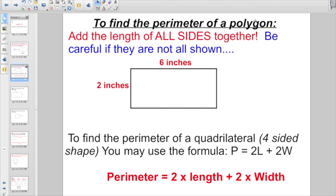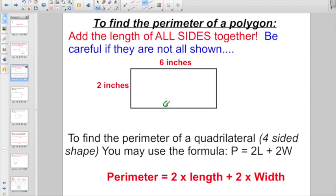To find the perimeter of a polygon, add the length of all sides together. Even if they just give you two numbers, the most common mistake is kids will say the perimeter is 8. But you only added two sides together. This side is 6, plus this side is 2, but this side is also 6 and this side is also 2. So it would actually be 16, because 6 plus 2 plus 6 plus 2 equals 16 inches.